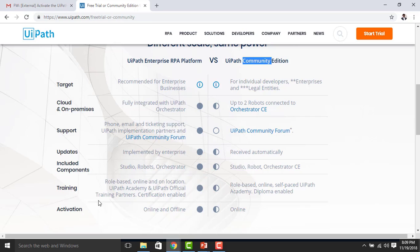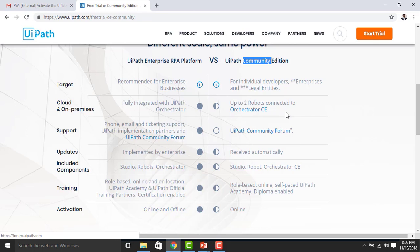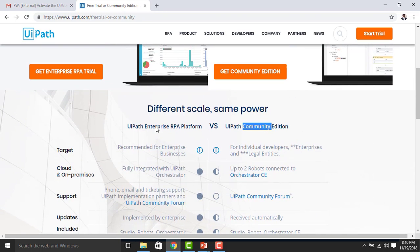For the Community Edition, it is limited and targeted for individual developers and small-scale businesses. It is not fully integrated — only up to two robots can be connected to Orchestrator. Support is only through the UiPath Community Forum. Updates are received automatically. Components include Studio, Robot, and Orchestrator. Activation can only be done online. These are the major differences between the Enterprise RPA Platform and the Community Edition.